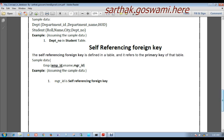Thank you for watching my video. If you like my video, please go to YouTube and search my channel Sarthak Goswami and subscribe. You can also comment on the video if you need any clarification, and I will reply when I get time. Thank you.